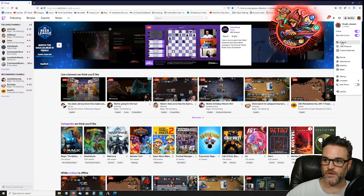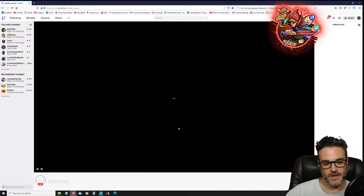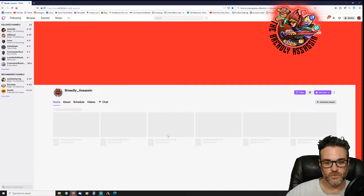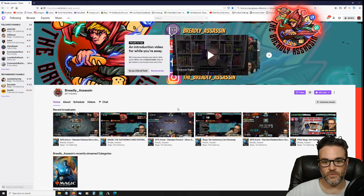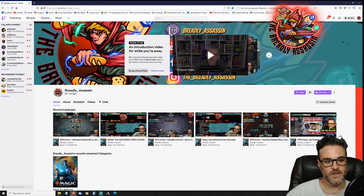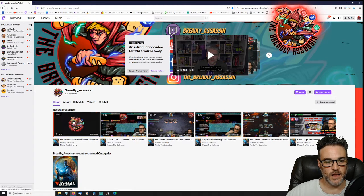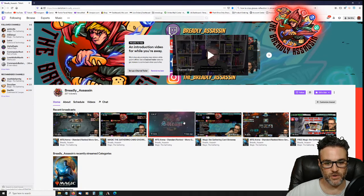And click on channel and that brings you to your own channel where you can see your followers and recent broadcasts and that sort of stuff.